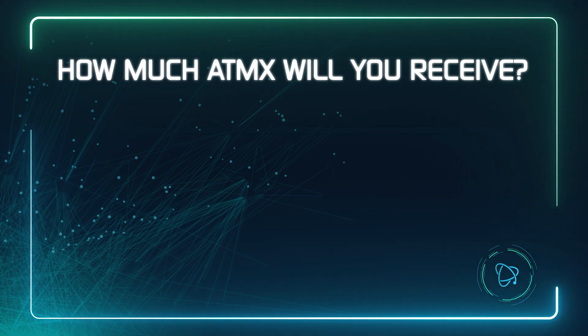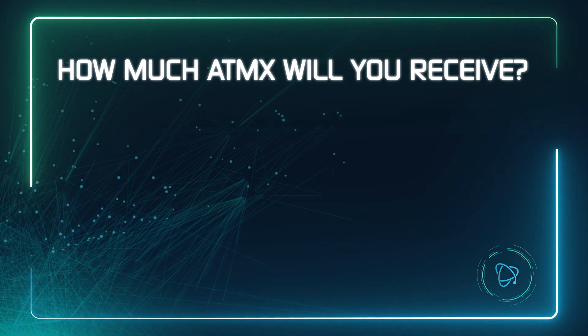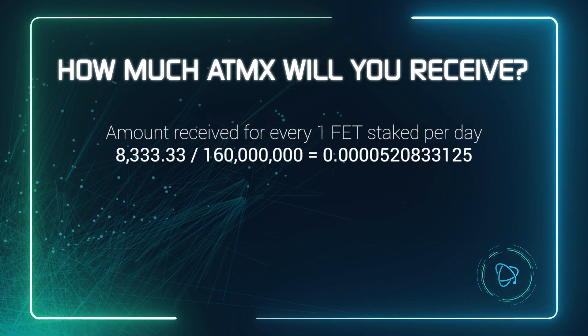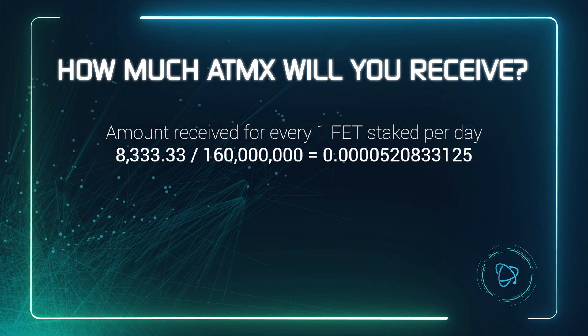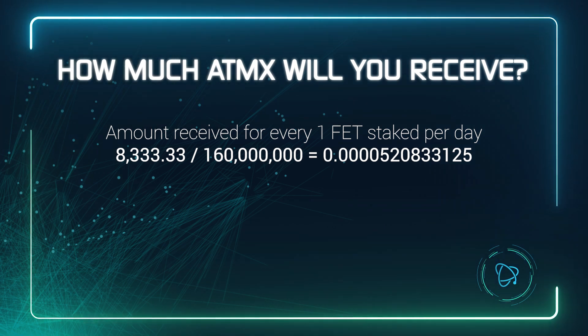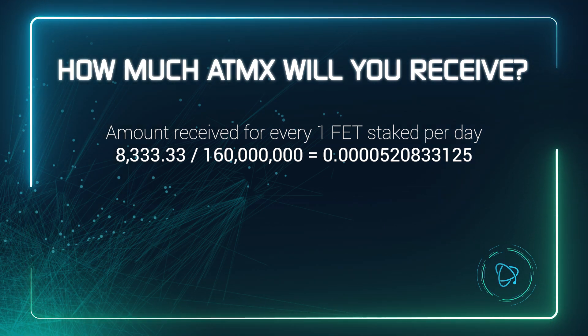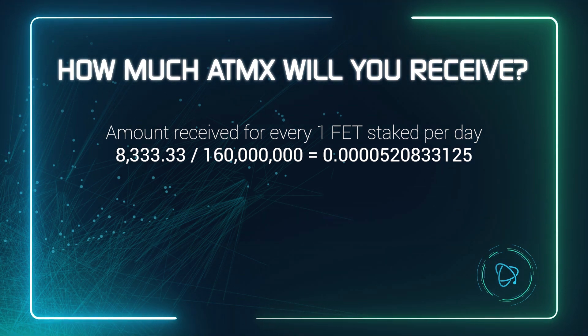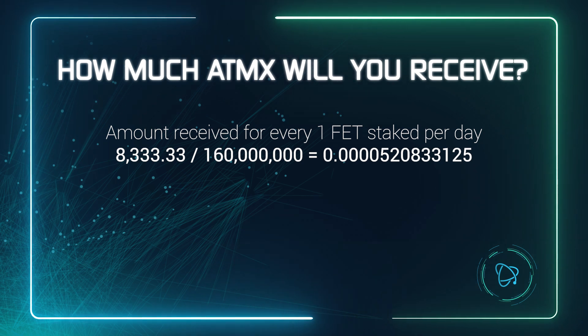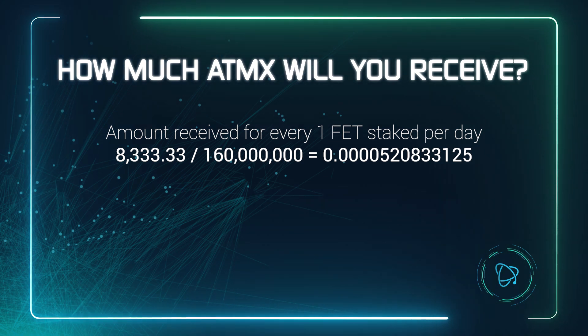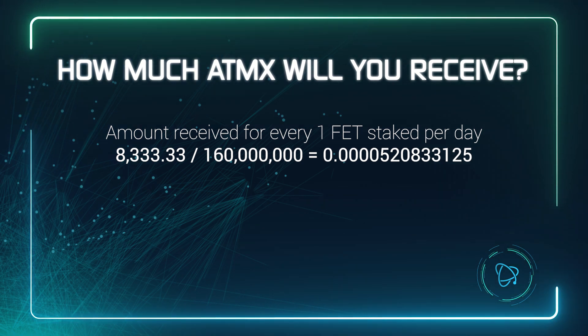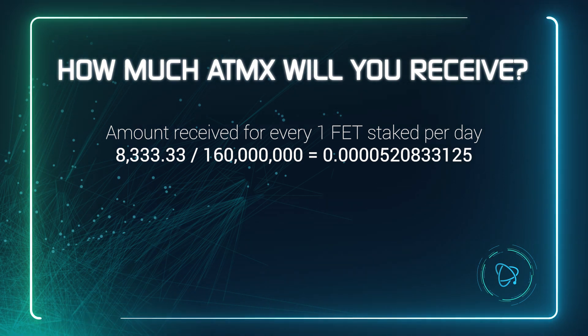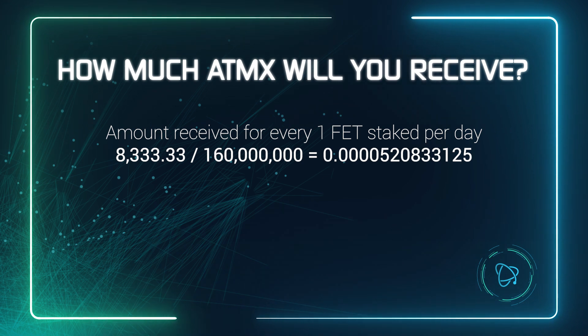So to calculate how much Atomics you will receive, first divide 8,333.33 by the total amount of FET staked. So here, 160 million. This tells us how much Atomics will be awarded for every single FET staked.